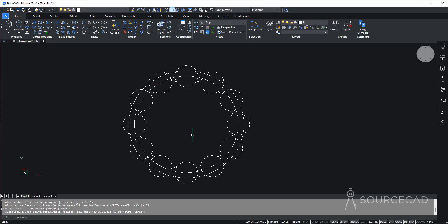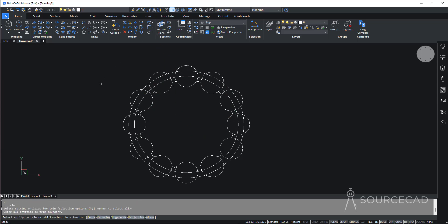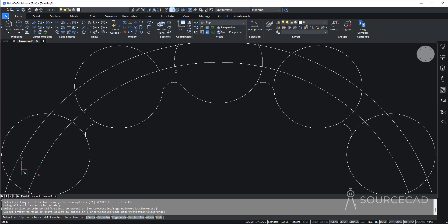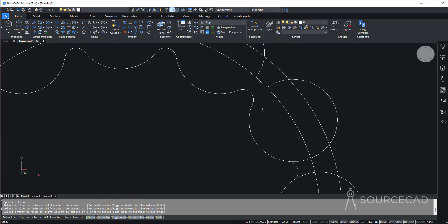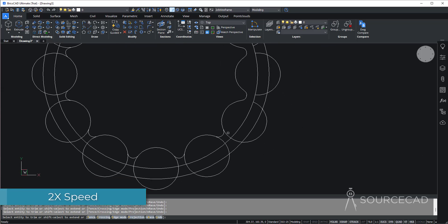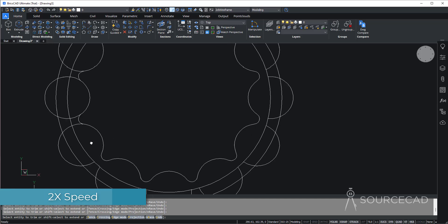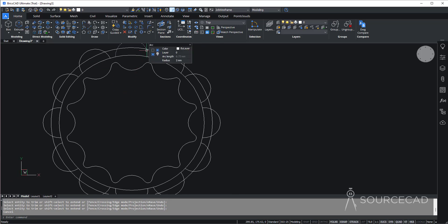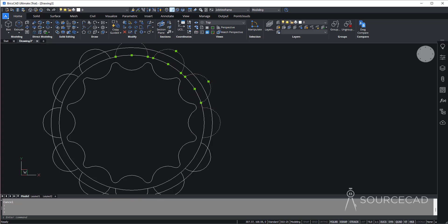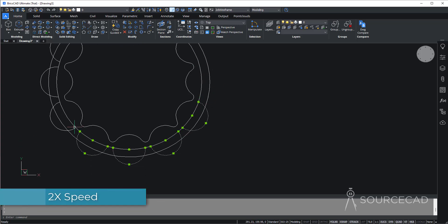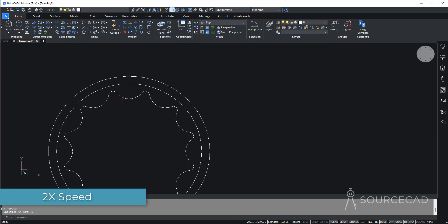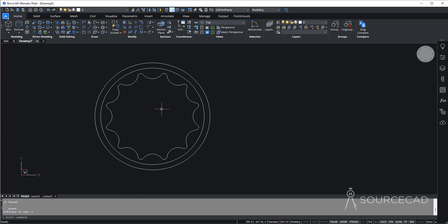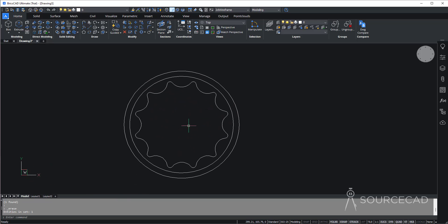Now let's trim some of these things that we don't need. So go to trim and press enter — don't forget to press enter after selecting the trim tool — and trim these entities one by one. We can then select all these extra circles and delete them too. And we are done. This is the basic shape of the ring spanner which we need.